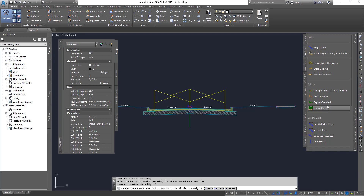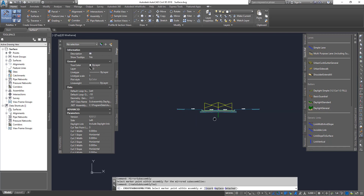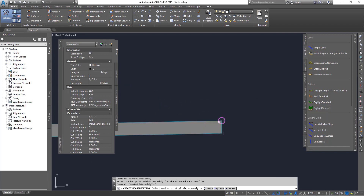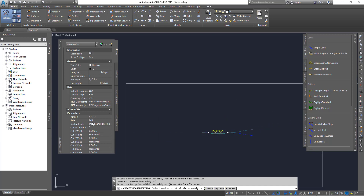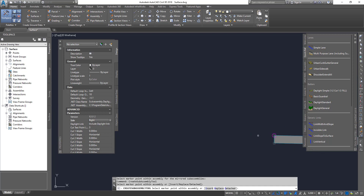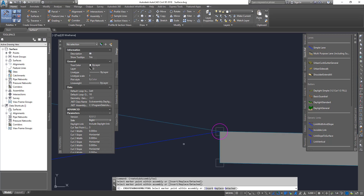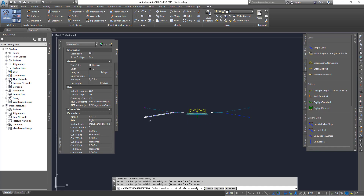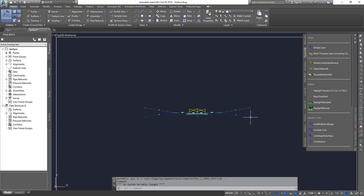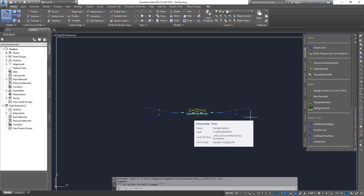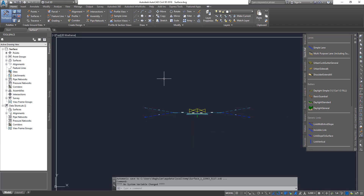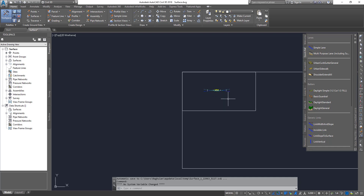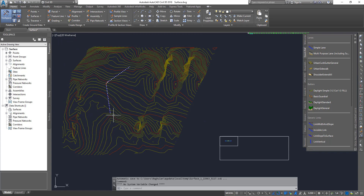Next, add a Daylight General sub-assembly — place it on the left side, then switch and place it on the right side. That completes your assembly. You can go into each sub-assembly and change parameters. Remember there is a separate playlist for Sub-Assembly Composer if you want to create custom sub-assemblies — check those lessons. Now click on Corridor > Create Corridor to build the corridor along this path.